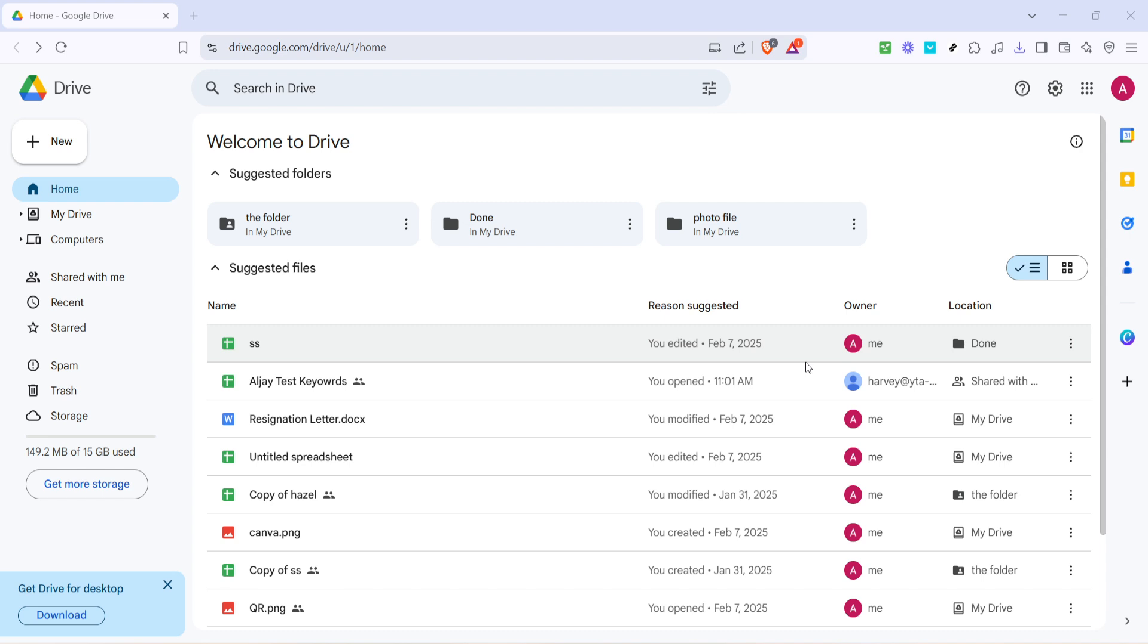First, open your web browser and head over to Google Drive. This is your starting point and you'll want to make sure you're logged in with the correct Google account where your video file is stored.